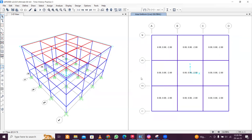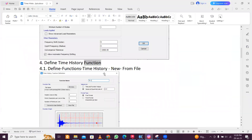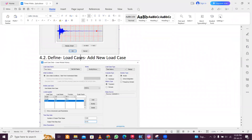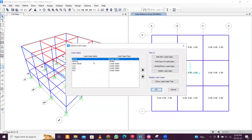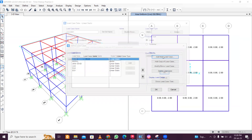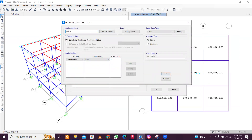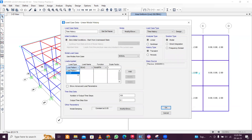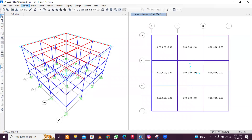Make sure to click OK — if you click Cancel the function won't be saved. This completes defining the time history function. Next, go to Define, then Load Cases, and click Add New Load Case. Name it 'Time History', select Time History as the type, then select Acceleration U1 and assign the function 'Time History 1'. The scale factor is very important — the file units are centimeters per second squared.